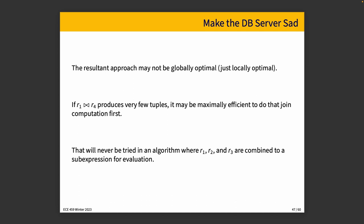Now, the resultant approach might not be globally optimal. In fact, it might only be locally optimal because we've produced the best result for R1, R2, R3 and then we've produced the best result for that intermediate relation R4 and R5. But it might actually be the case that combining R1 and R4 would be the best option to do first. But we never tried that because we said we're going to break it up into just these three first and then go from there. That will never be tried in this algorithm or it's computed in a sub-expression. So we don't necessarily discover the best possible result if we use this kind of operation.